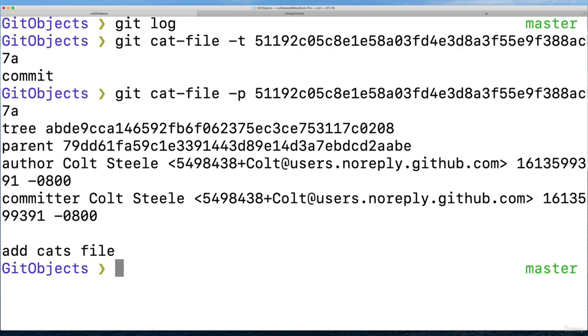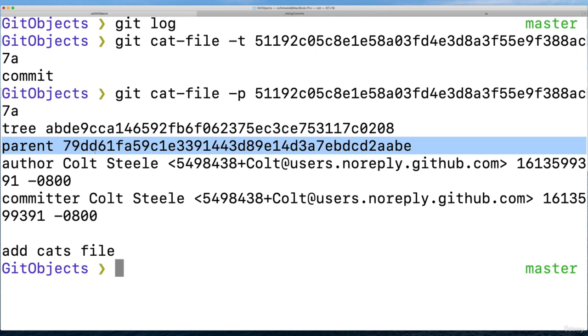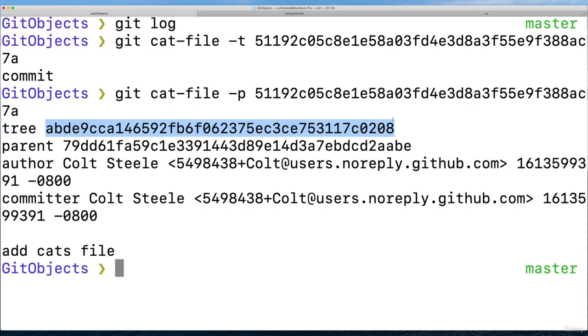But if I do the same thing with dash p, now we see it has a parent commit. And this parent commit is the only other commit we have. Hopefully you remember it was 79DD. That is correct. It's referencing the commit we made first, there's only two. So this was the first one.